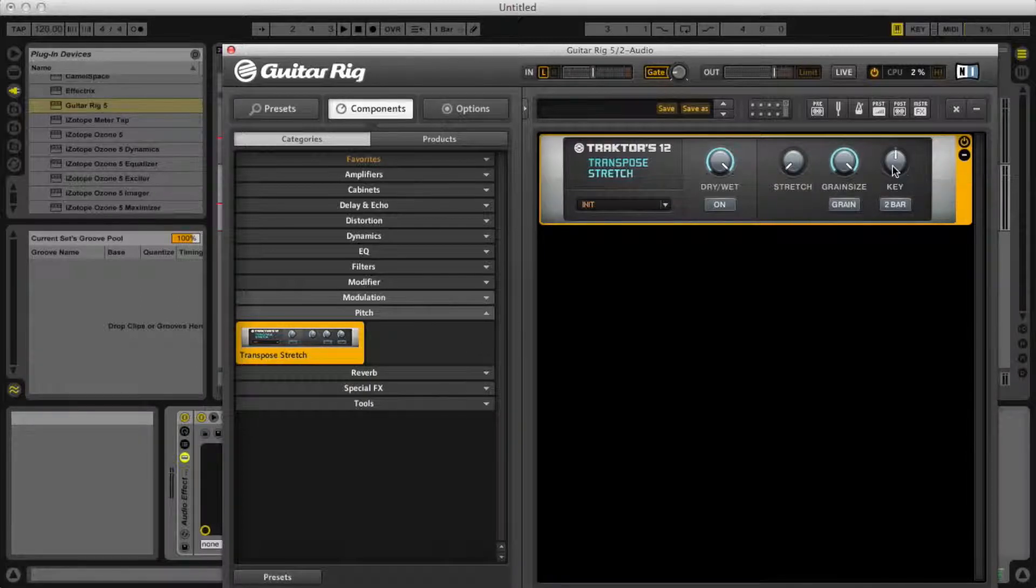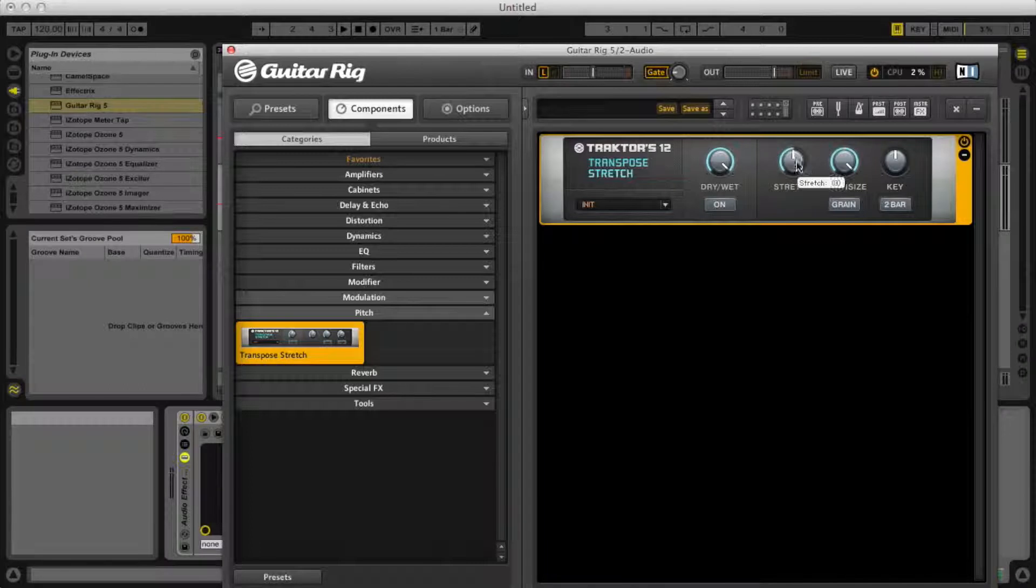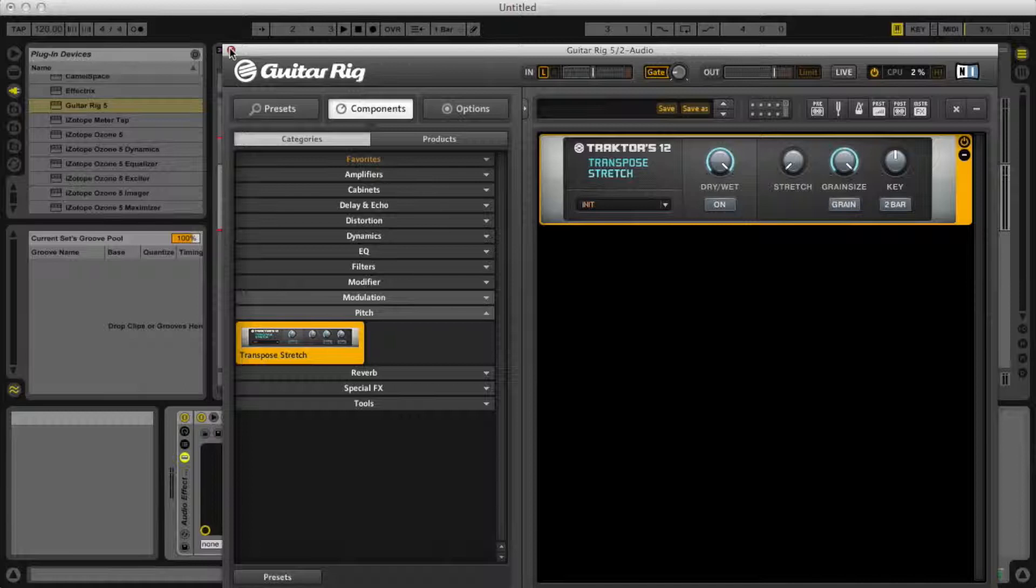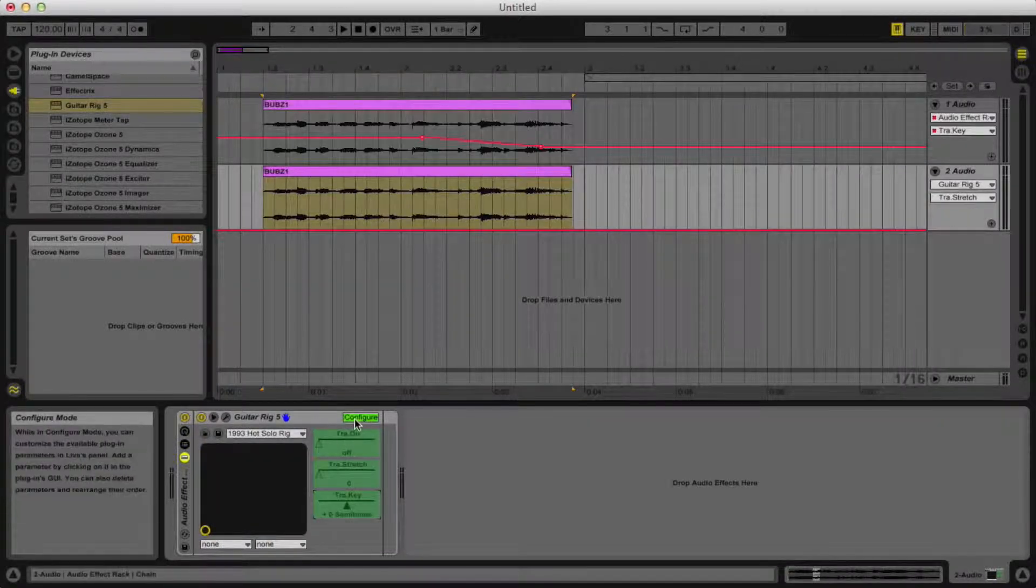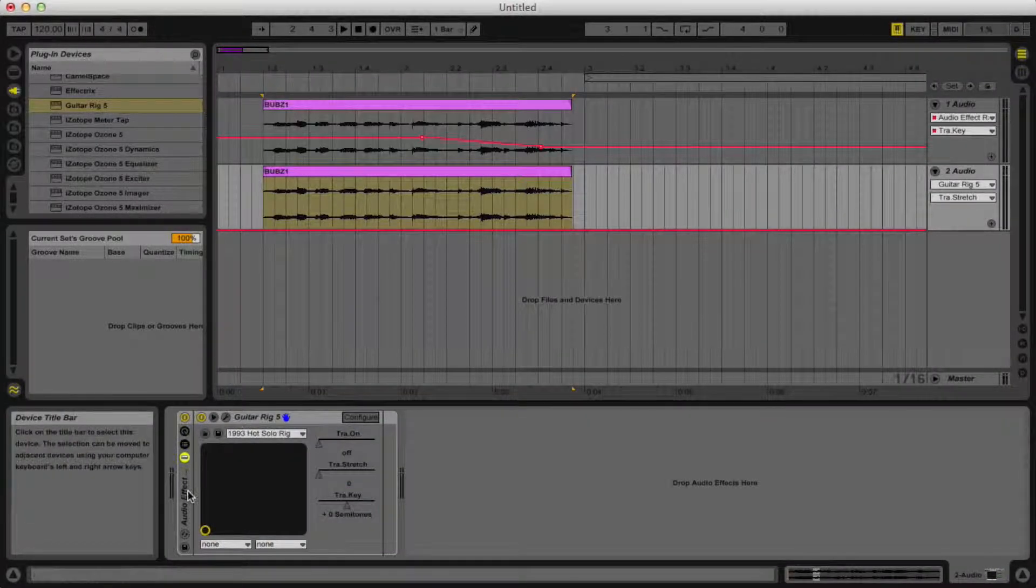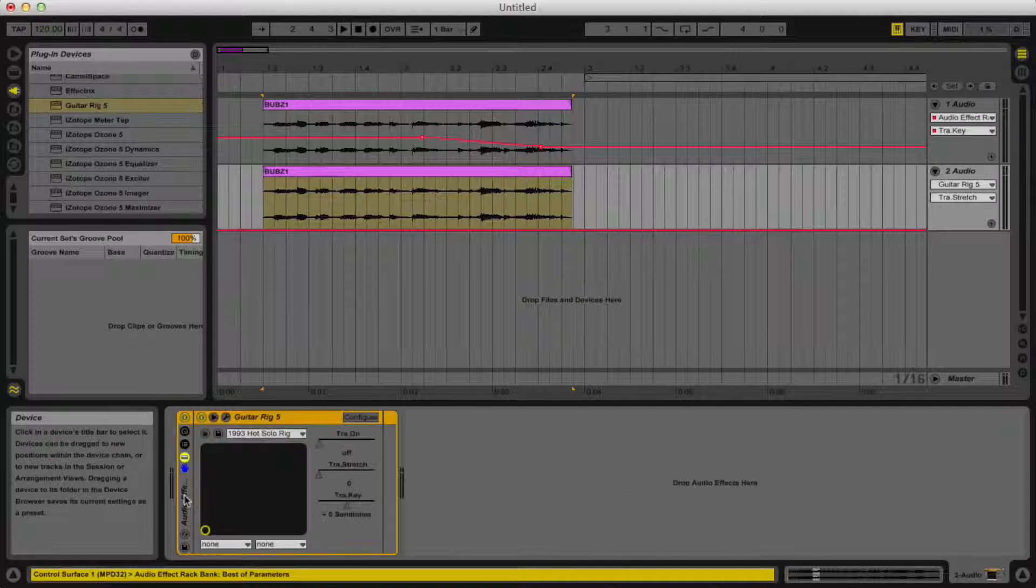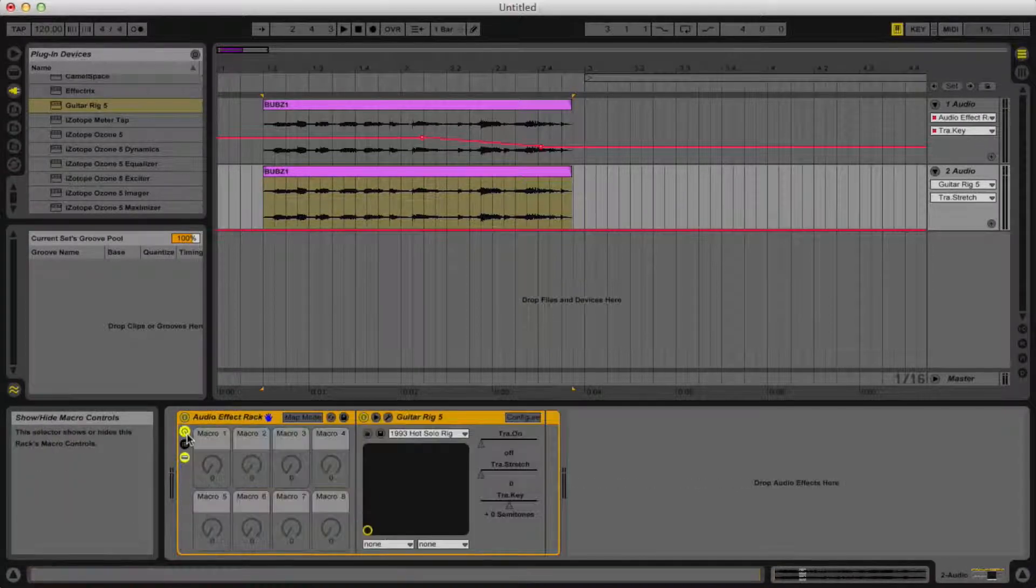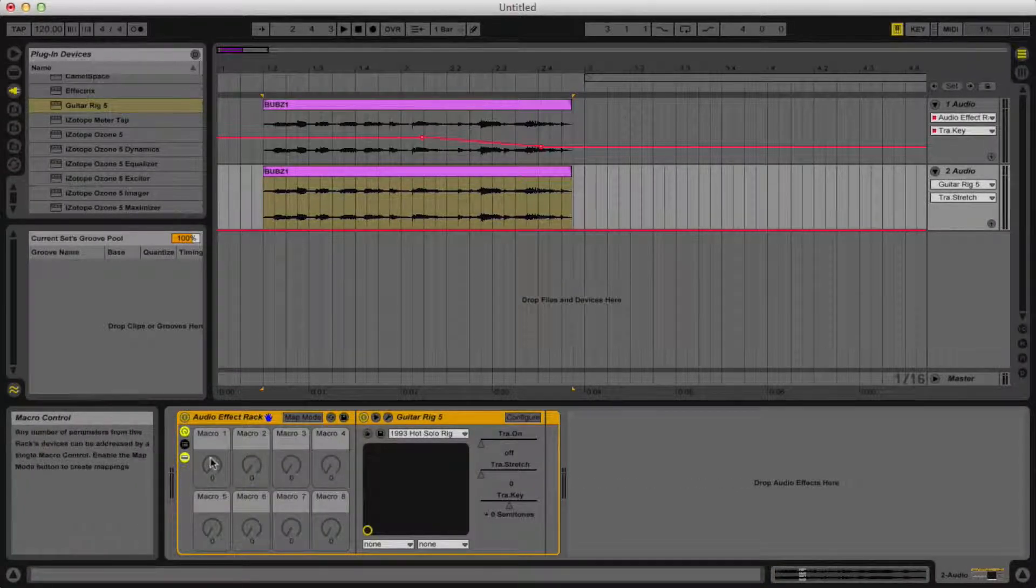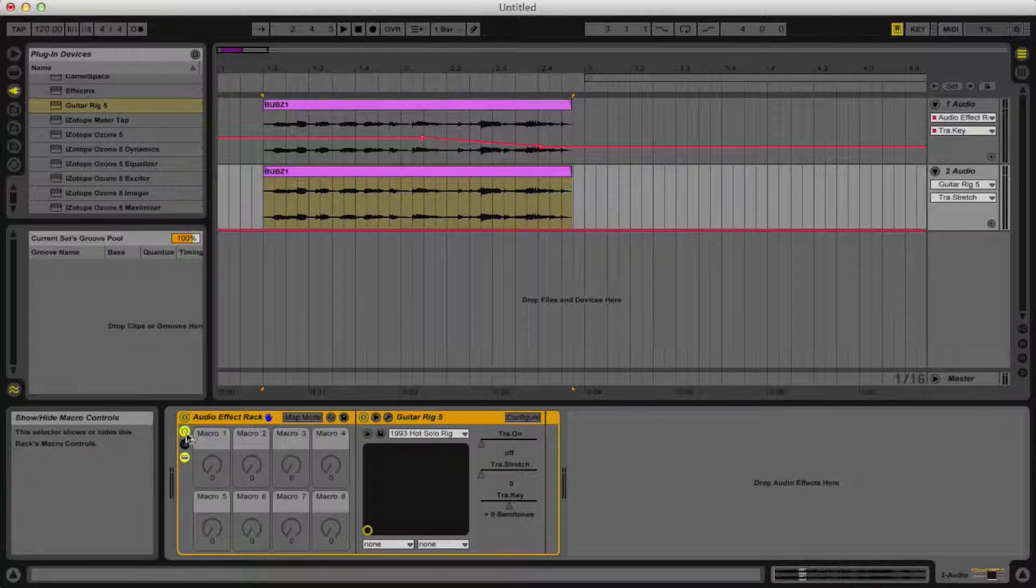And then you can do the grain size as well, but I didn't really do anything with that in this one. Then done with configure, go to your audio effects rack and open up the macro tab with this little knob right here.